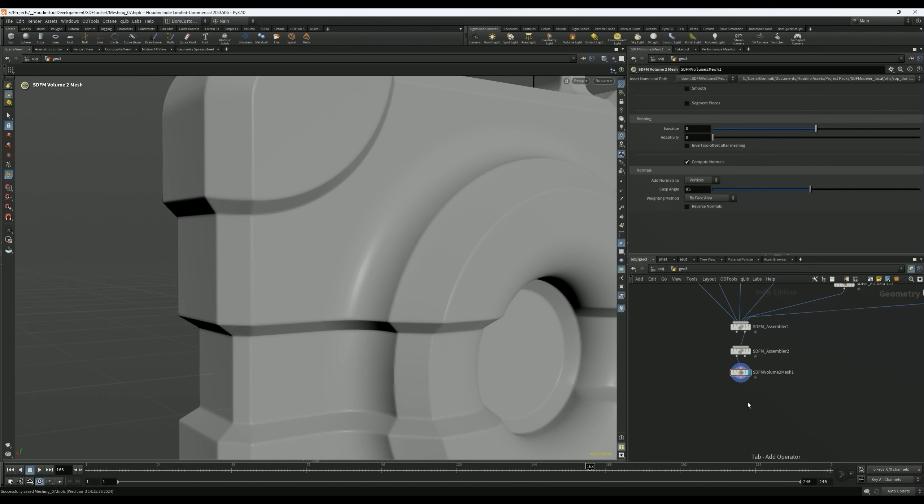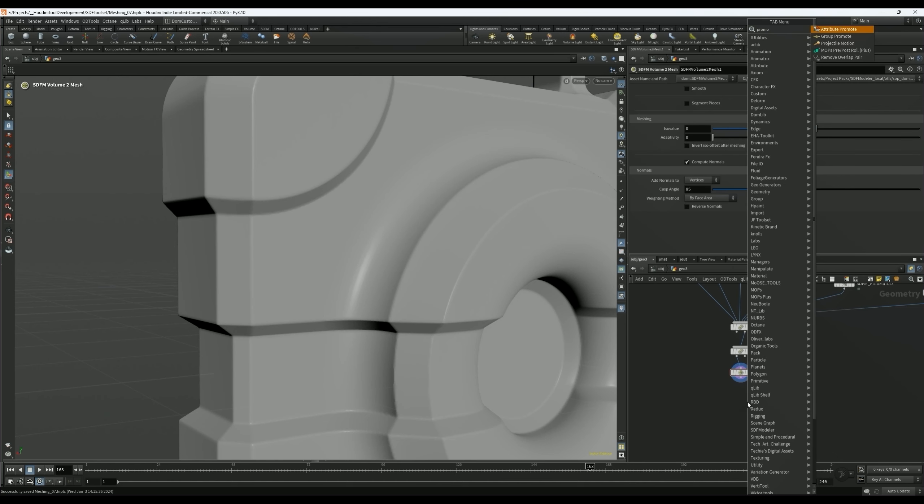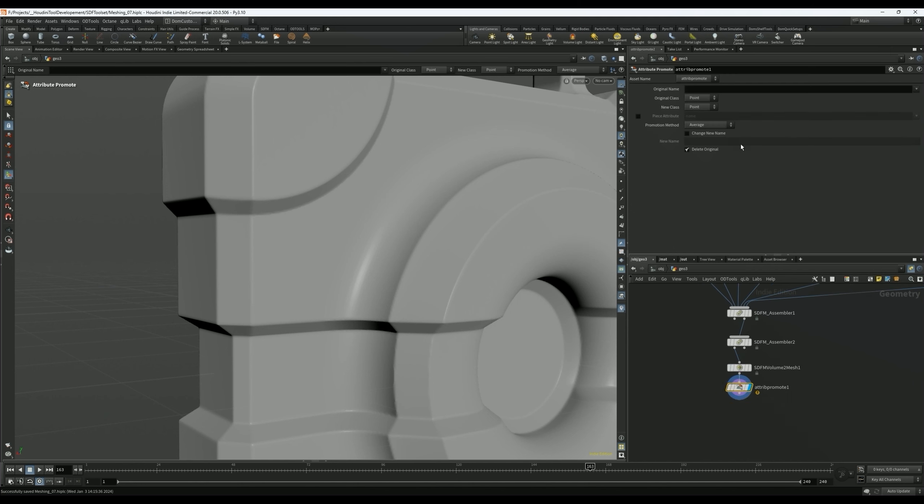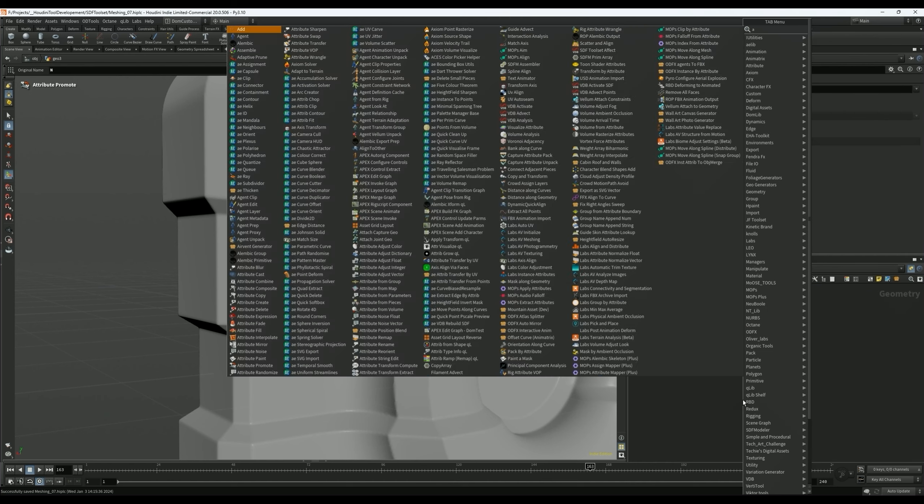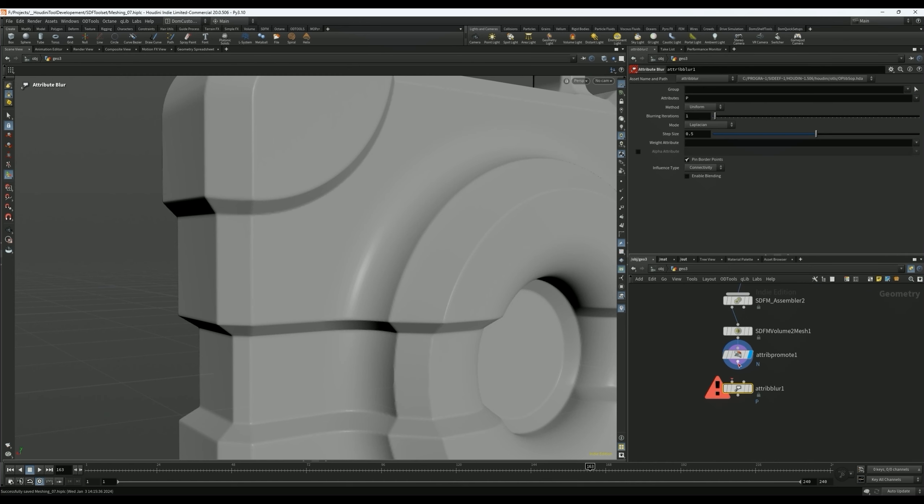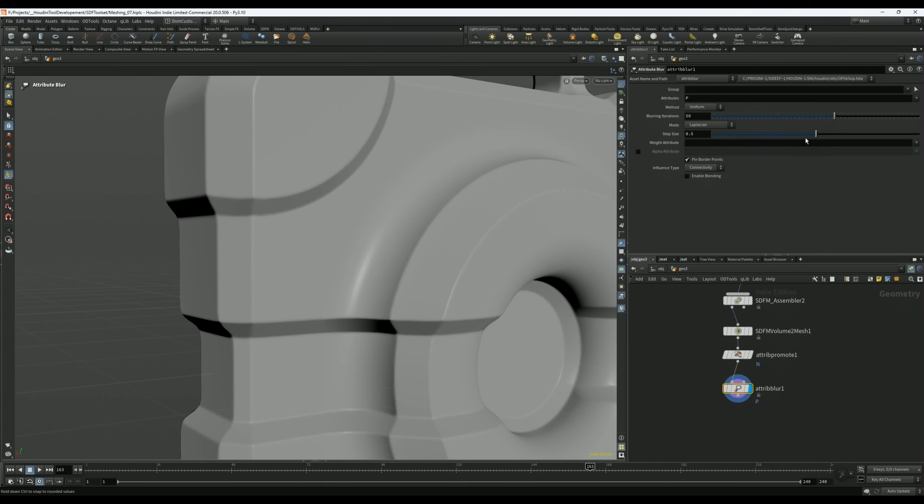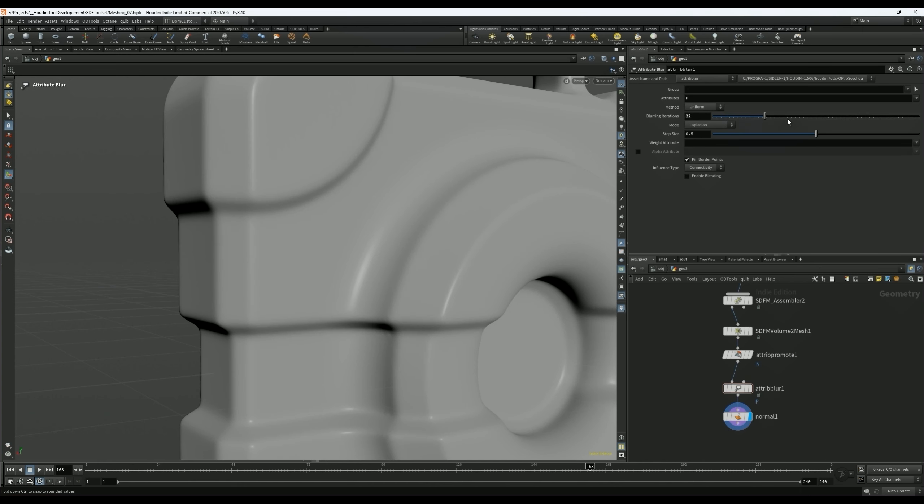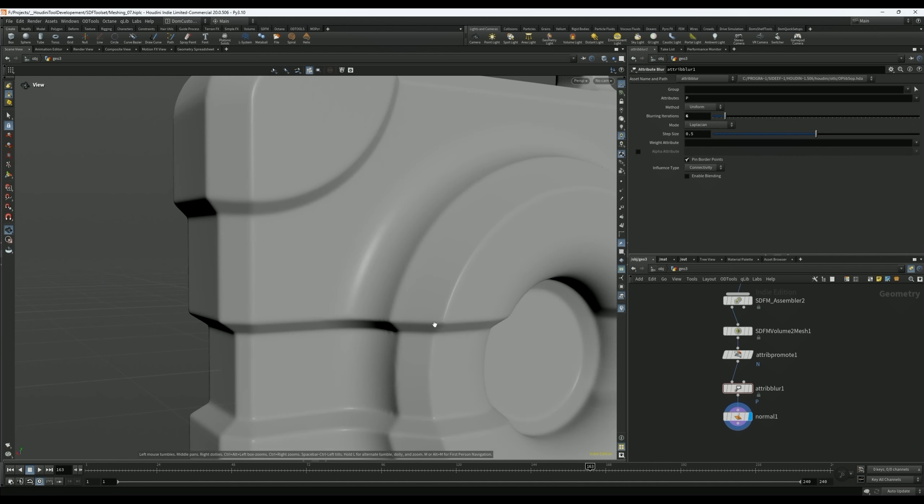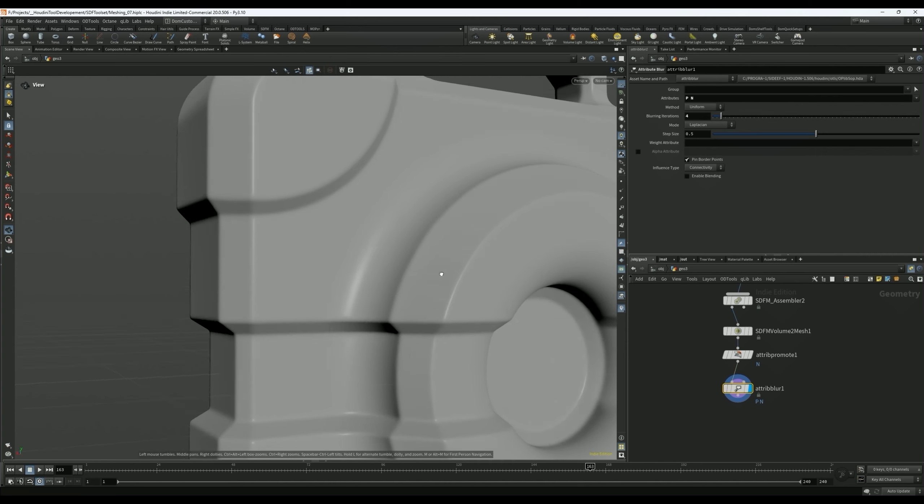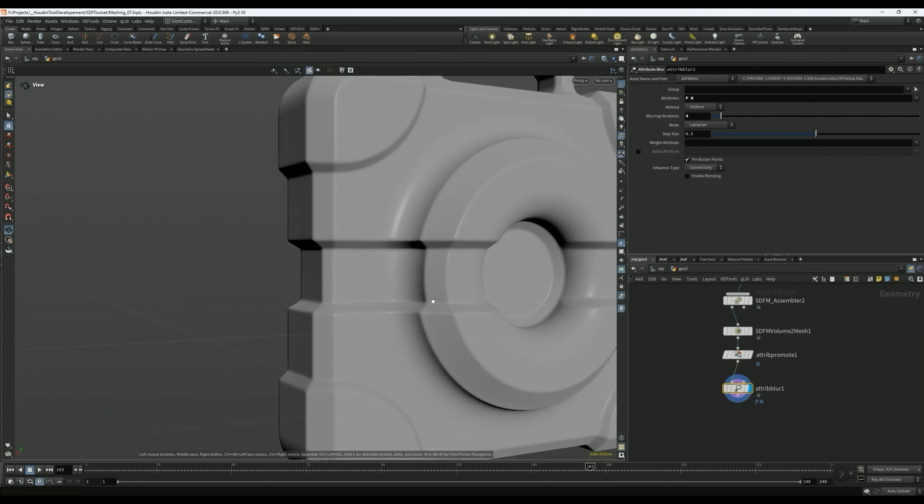The way I've found works pretty well is first we're going to promote our normals to points from vertices to points. What that lets us do is use the attribute blur node on our normals as well, which is really helpful. So if we put the attribute blur node on here and turn it up, we can see the mesh is moving, but it doesn't really seem to do much. That's because the normals aren't updating. One thing you can do is drop down a normal node underneath. You can see that things are softening up, and maybe that is what you're looking for. I found that it actually works pretty well to not use a normal node but actually use the existing normals and blur position and normals together.